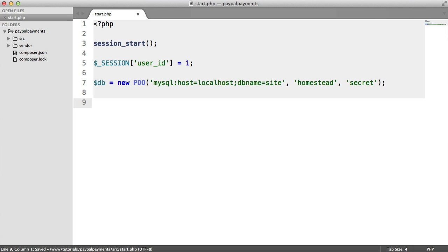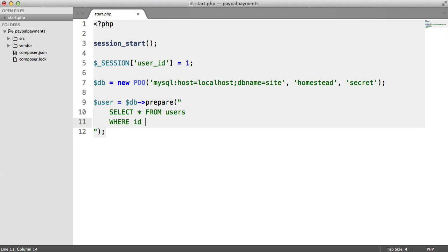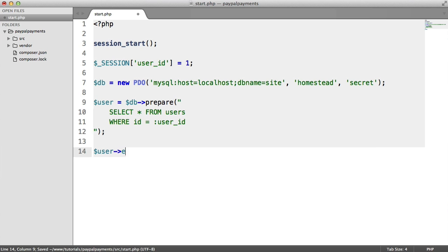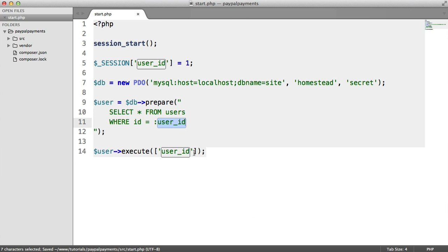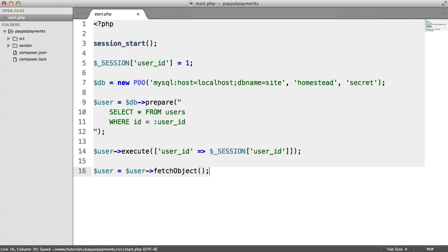Now that we have a connection to our database, we can pull our user data down. Let's create a variable called user and create a prepared statement, just to protect ourselves against SQL injection. I'm going to select everything from the users table where the ID equals a placeholder, which we'll replace when we execute the query. We say user execute and pass an array with the values to replace the placeholder — in this case the placeholder name is user ID, and we assign it the value of the session key user ID. Then user equals user fetch object — simple as that.